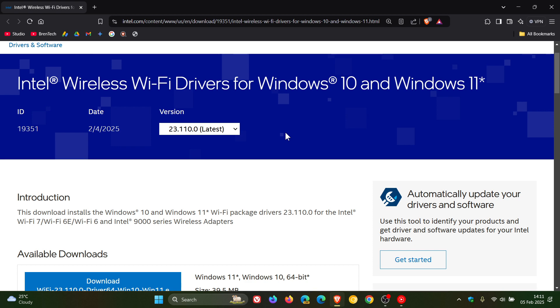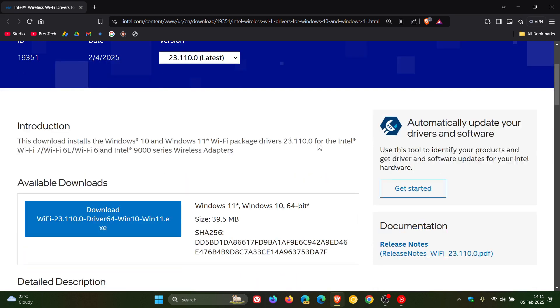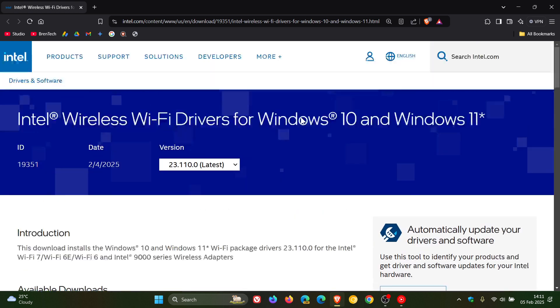Now I'll leave the download page linked in the description. Here's the download link, and this is rolling out for both Windows 10 and Windows 11. The improvements that are listed for this latest driver include: